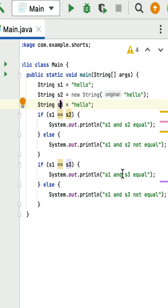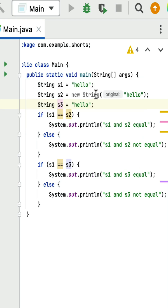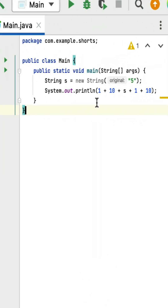So the == operator is used to compare two references that are pointing to the same string literal in the constant pool.